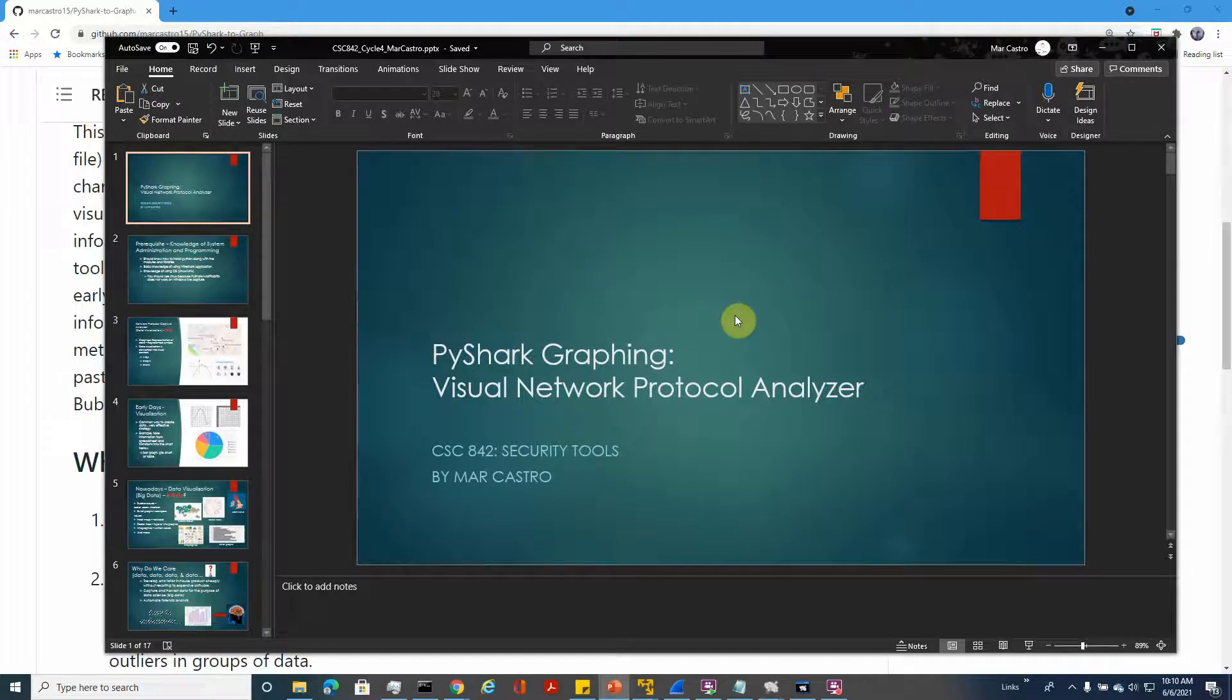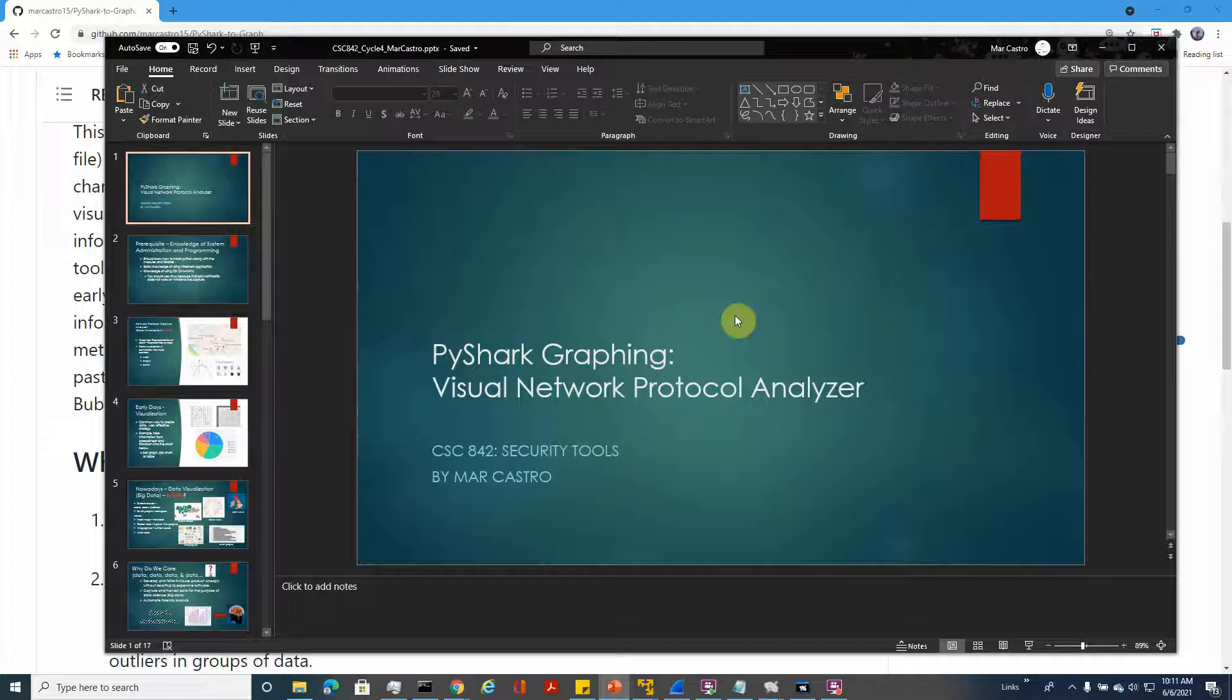Hello, this is Mark Castro and the tool I created for this week is called Visual Network Protocol Analyzer. It's basically a pie chart graphing tool. Whatever data you extract from PCAP generated by Wireshark, you will be able to visualize by converting the text into images.